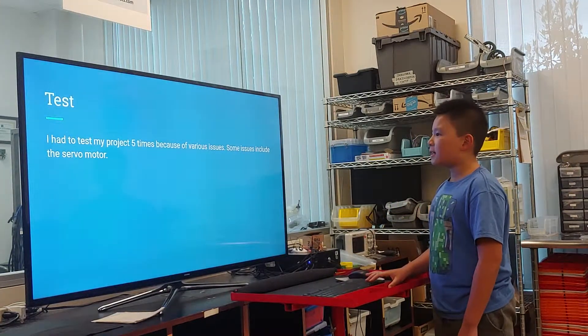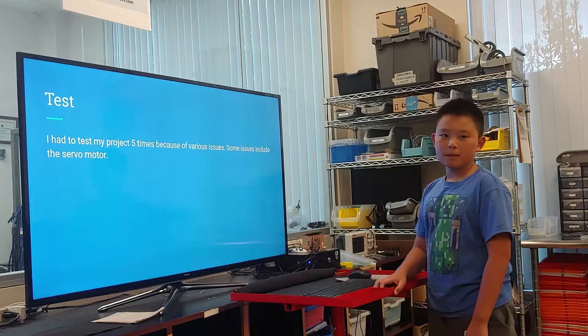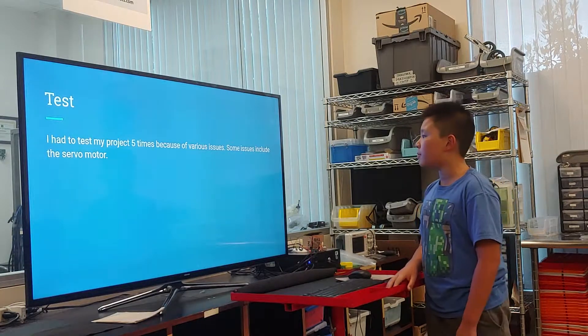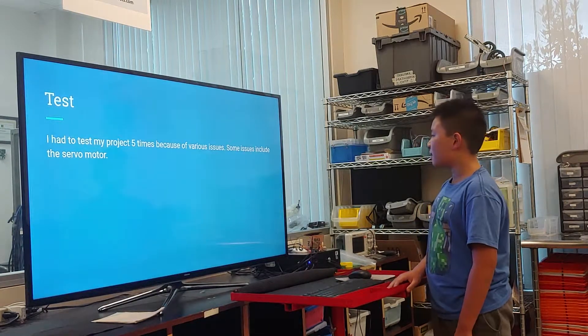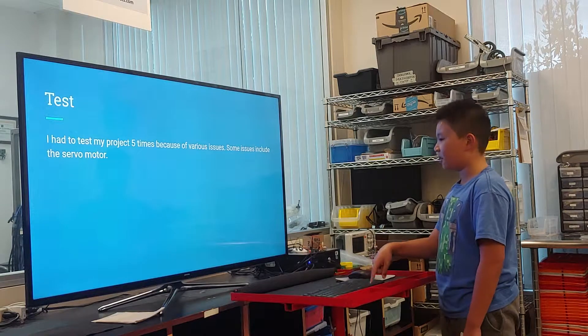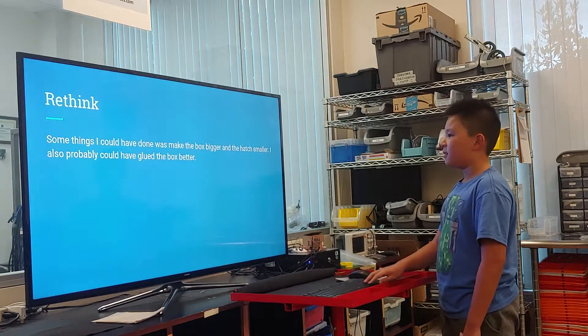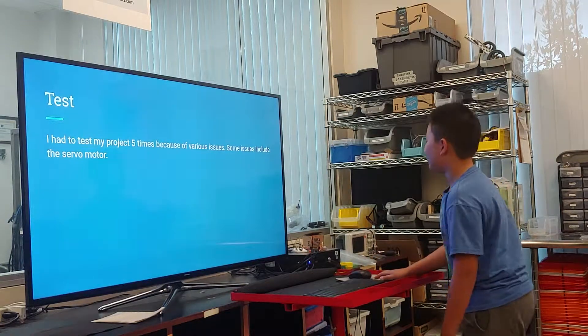I had to test my project about five times because of various issues. Some issues include the servo motor.